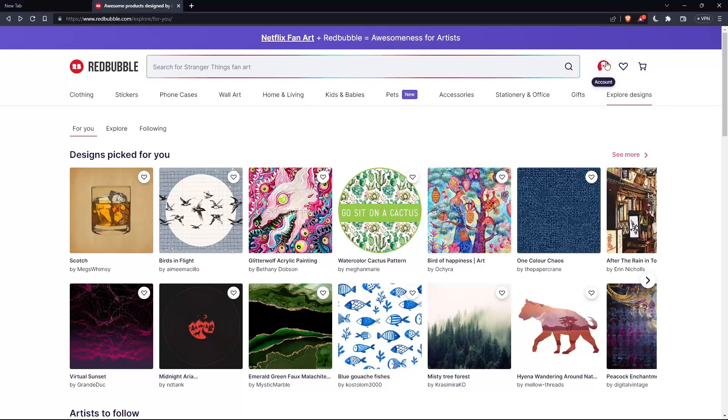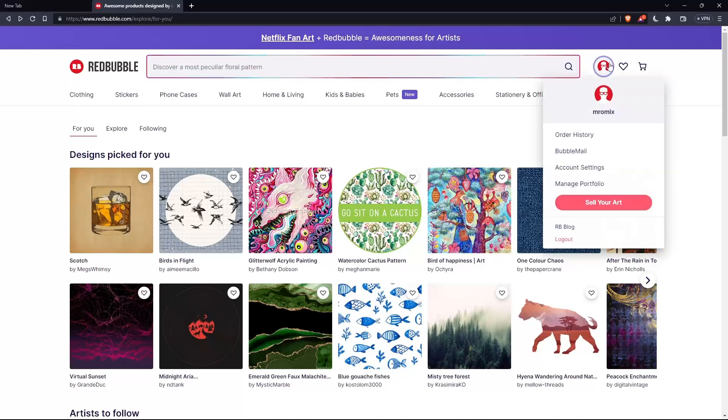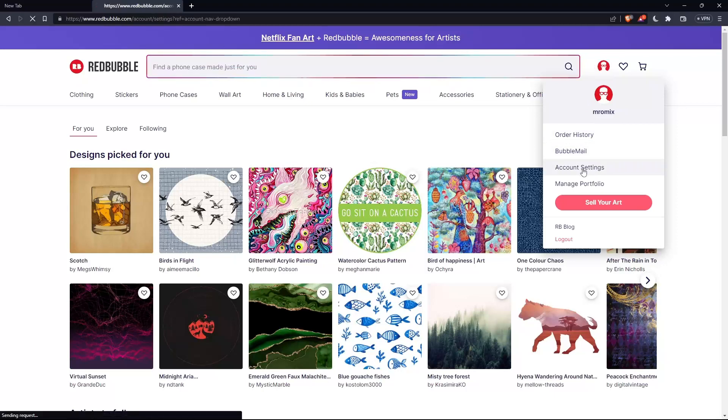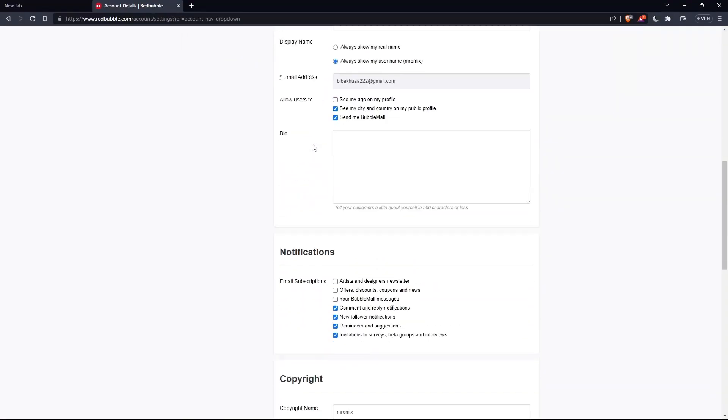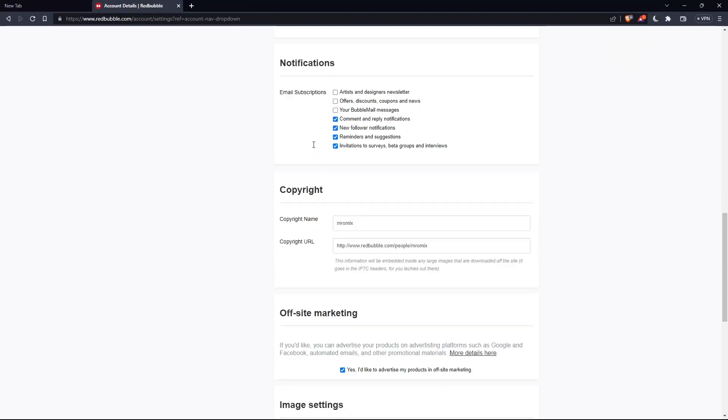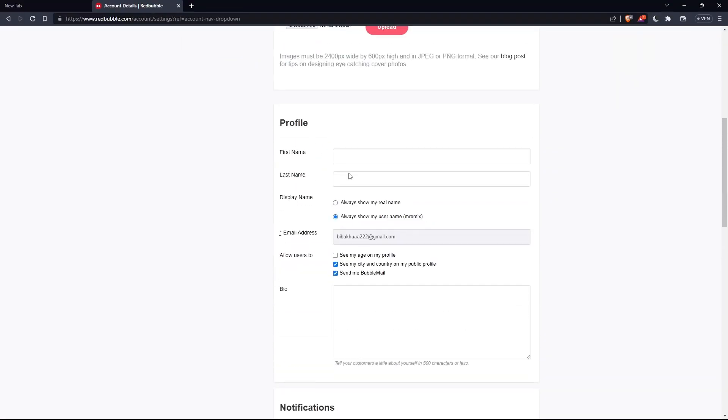To do this, click on your icon at the top right corner and select account settings. Once you're here, scroll down to the email address field. As you can see, you cannot change it directly.